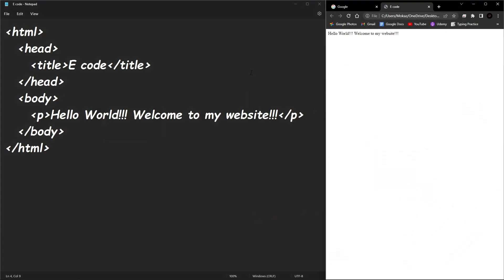All right, so this is where we previously left off. We had made a simple HTML document and displayed it in our web browser. Today we're going to be talking about meta tags, what they are and what they do.